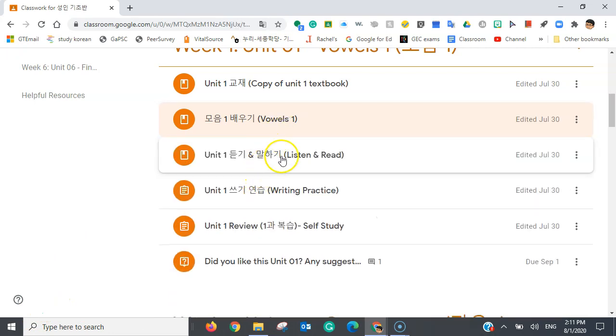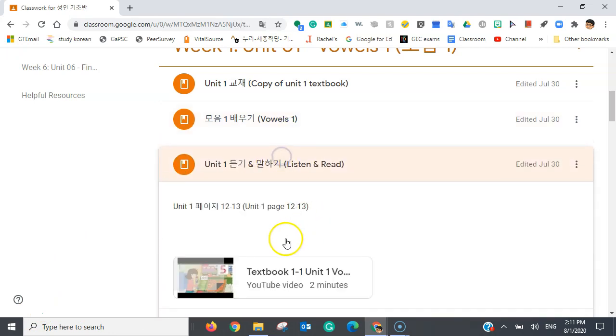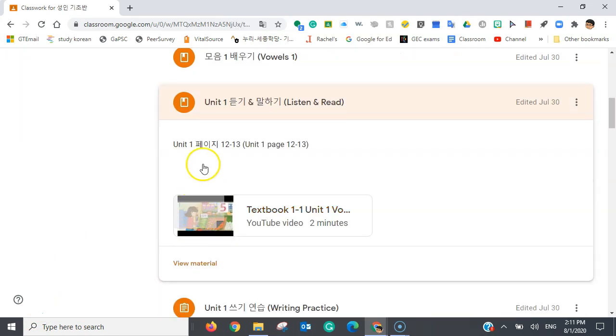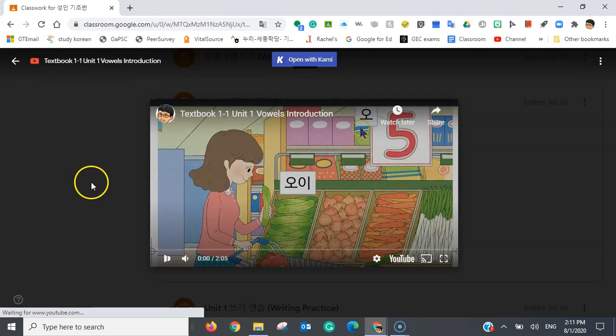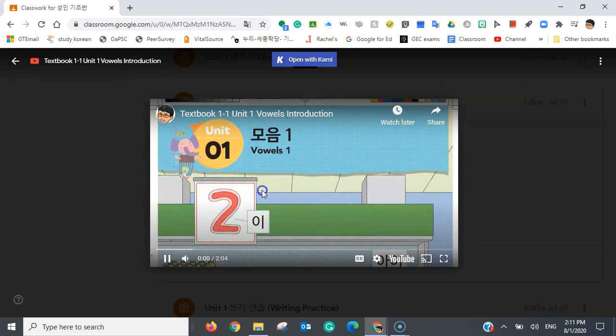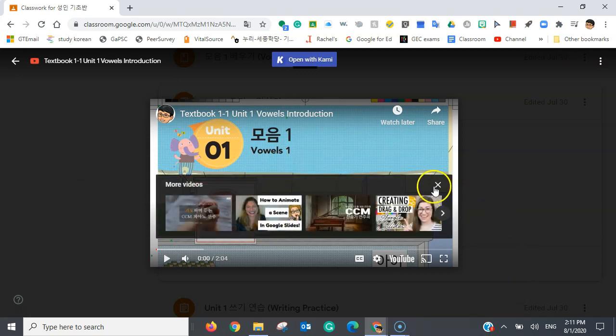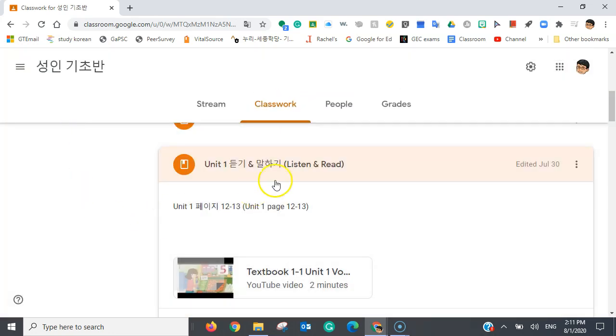Now, for the third item, there's just another video. So, same thing here. You can just listen to the video as many times as you want. And once you're done with it, you can leave it the same way.